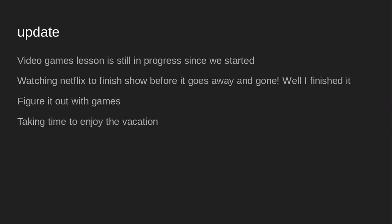Updates. Video games lesson is still in the process since we started it. Watching Netflix to finish the show before it goes away and gone. Well, I finished it.